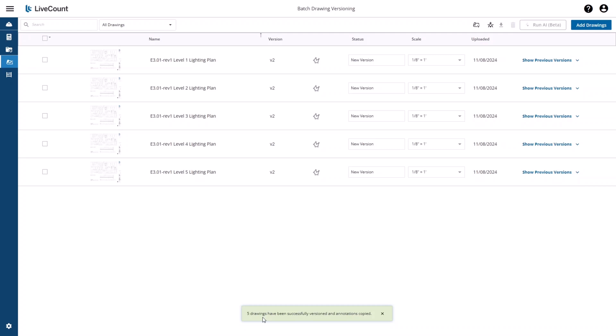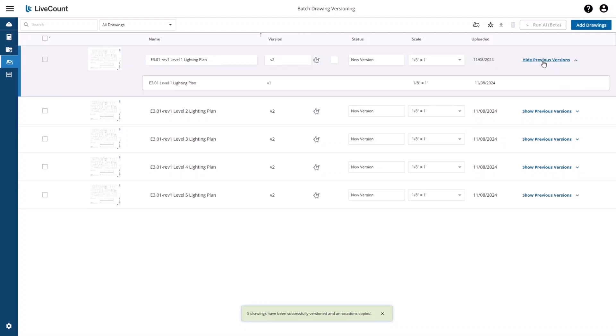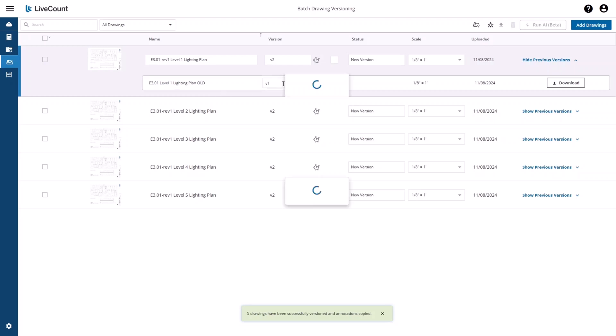The previous drawing versions will be displayed under Show Previous Versions on the Drawings page. In this example, I'll click Show Previous Versions, where I can rename the previous version if desired, apply a custom version number if I choose, as well as download the original drawing.